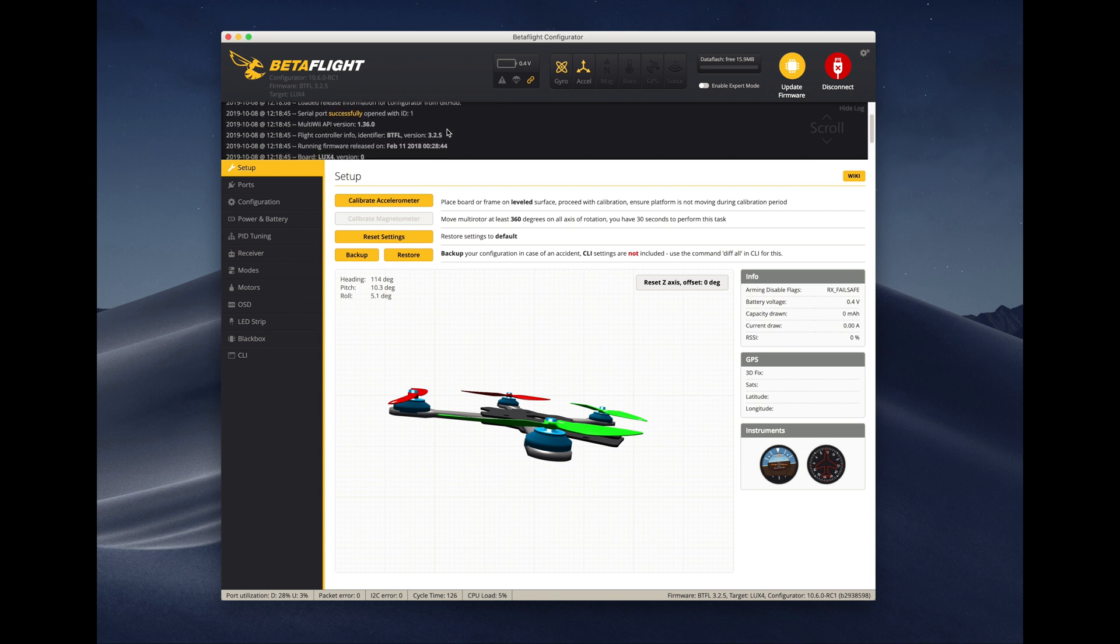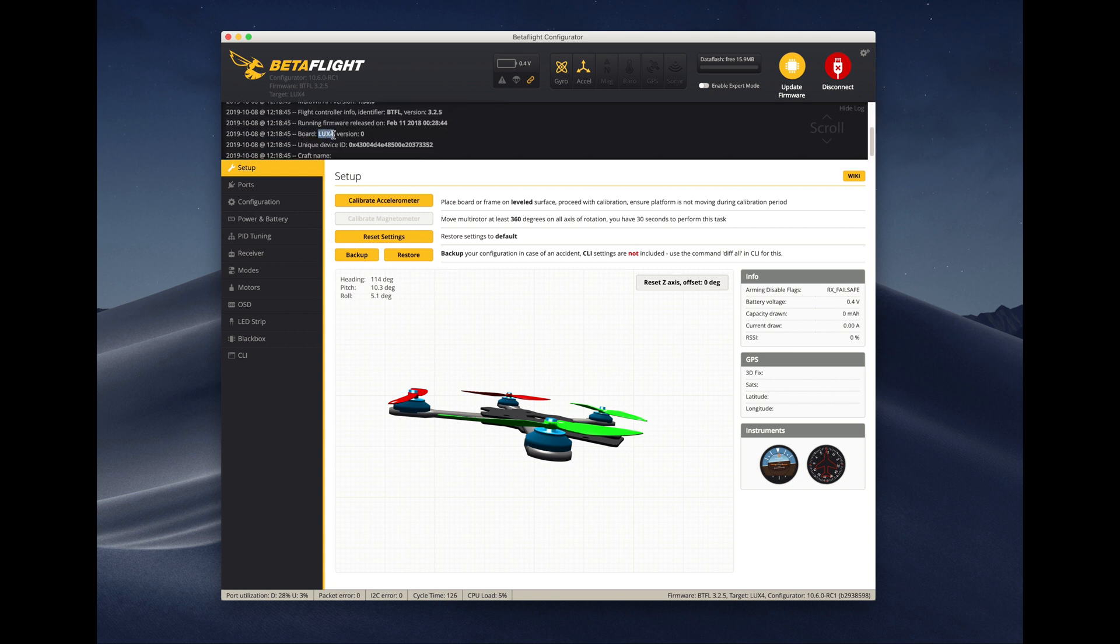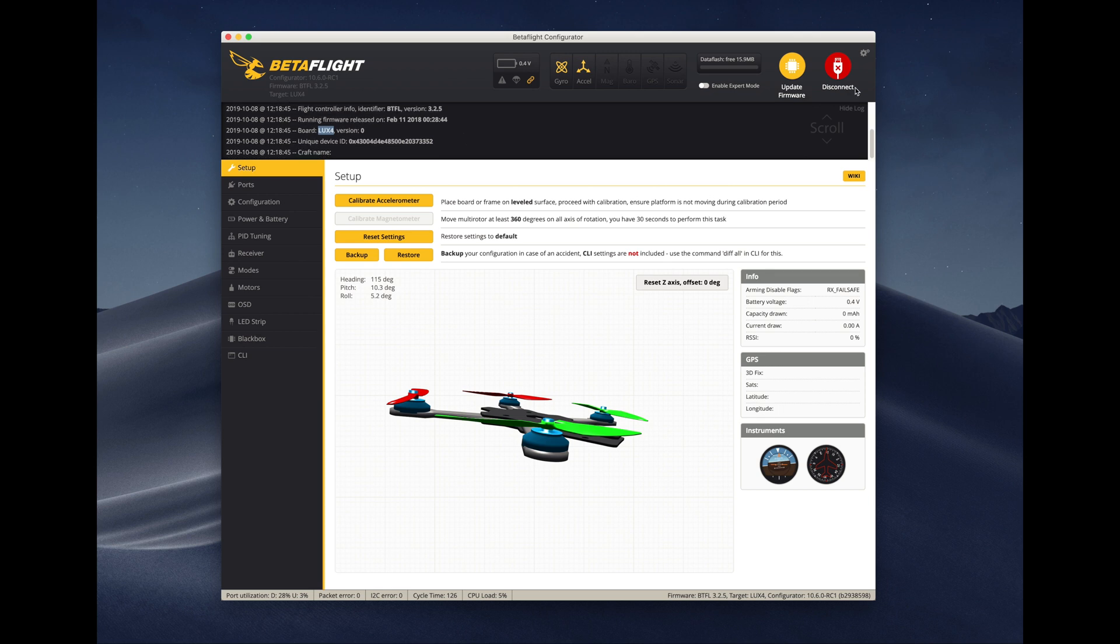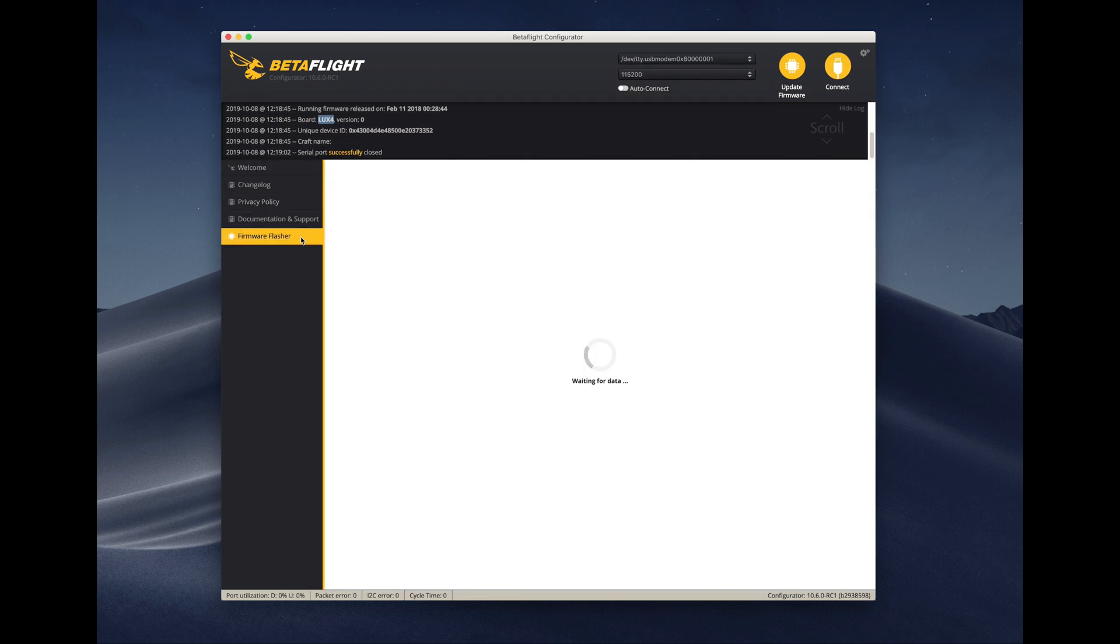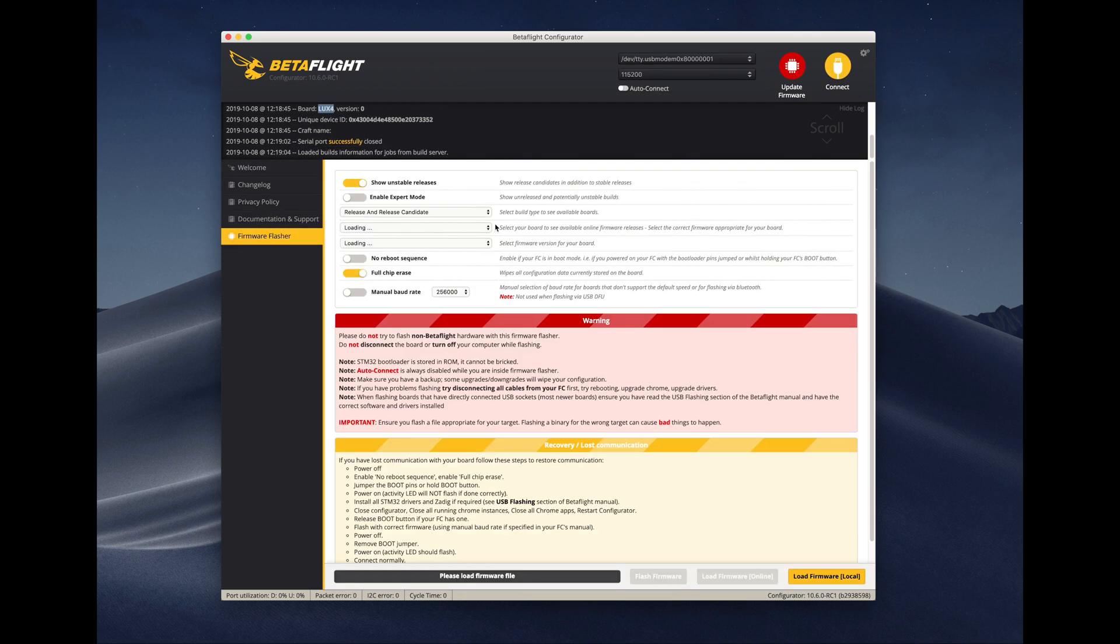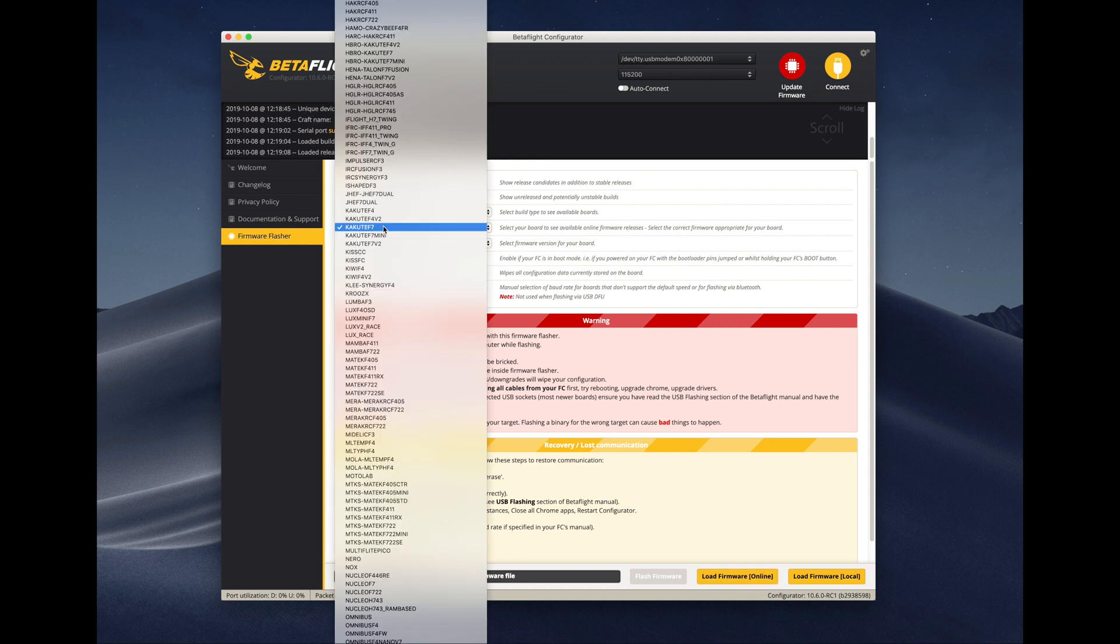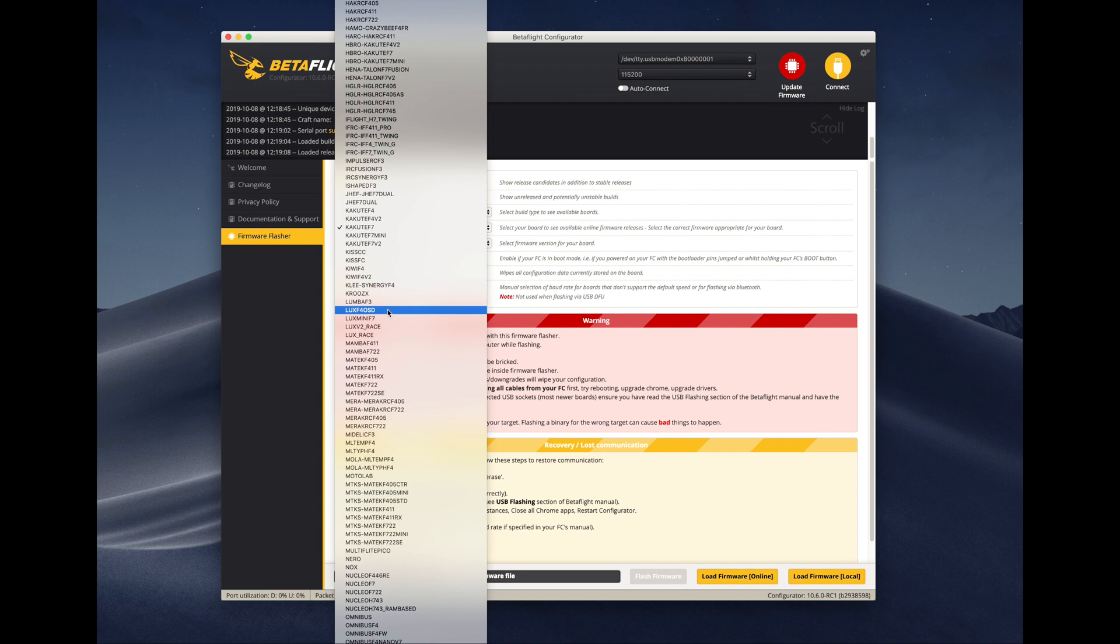You will see me connecting to the board here first to see that there's some ancient version of Betaflight flashed on it already, but also to learn what kind of board it is. This is the LUX4 target. Betaflight works on so many flight controllers, so you need to find the image that will be for you.